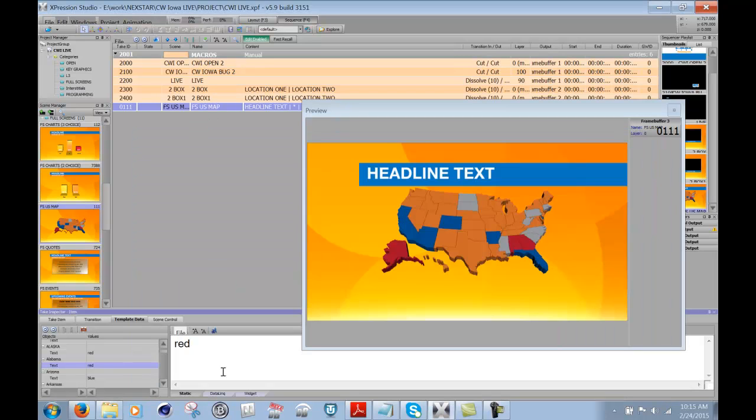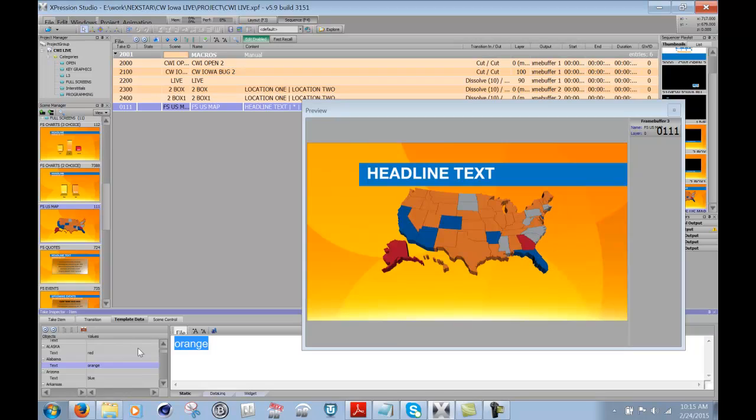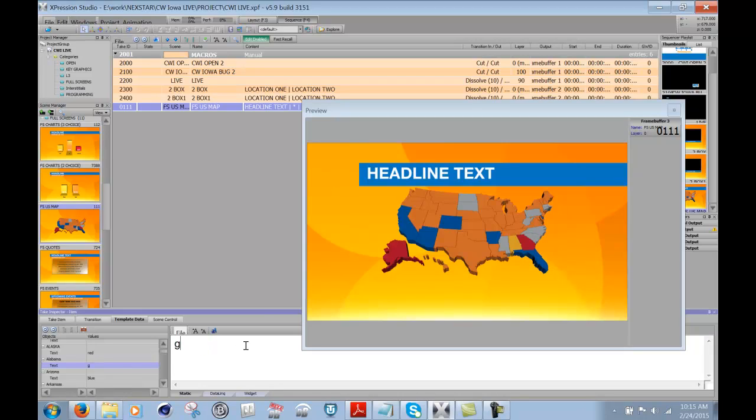So now I can go in here and type any one of those names again for colors. So if I just type in orange, Alabama goes orange. If I type in yellow, Alabama goes yellow. So this is a really cool and quick way to really color your states, any color you want, and get the result immediately.